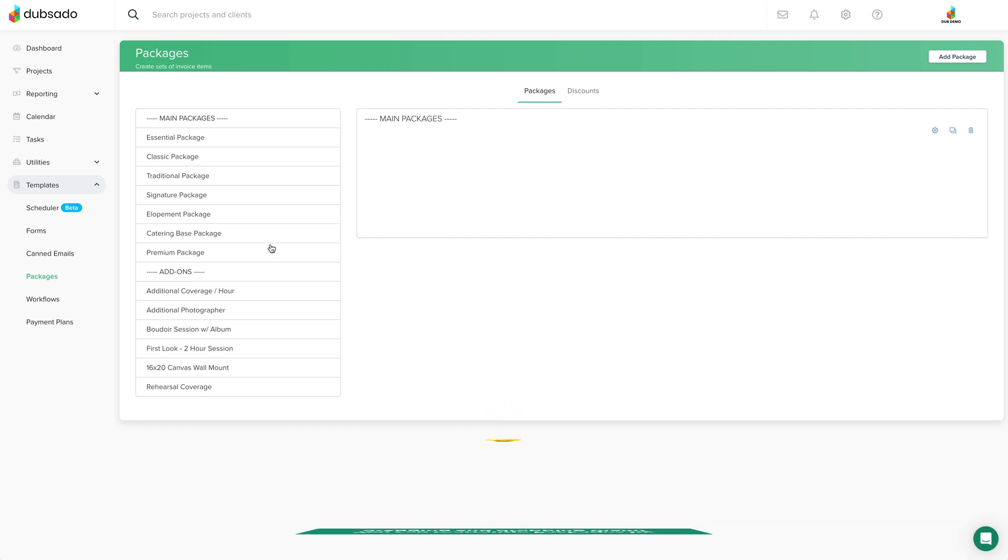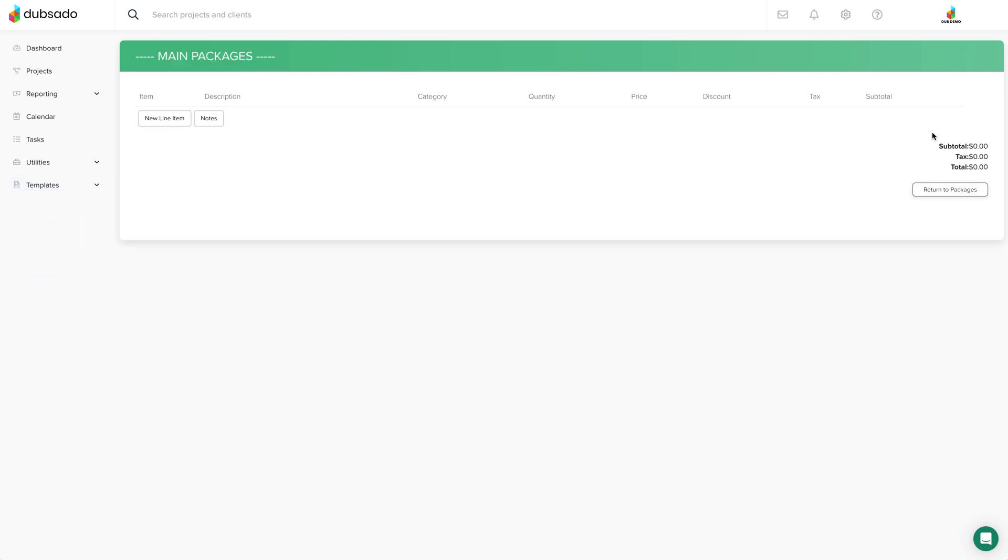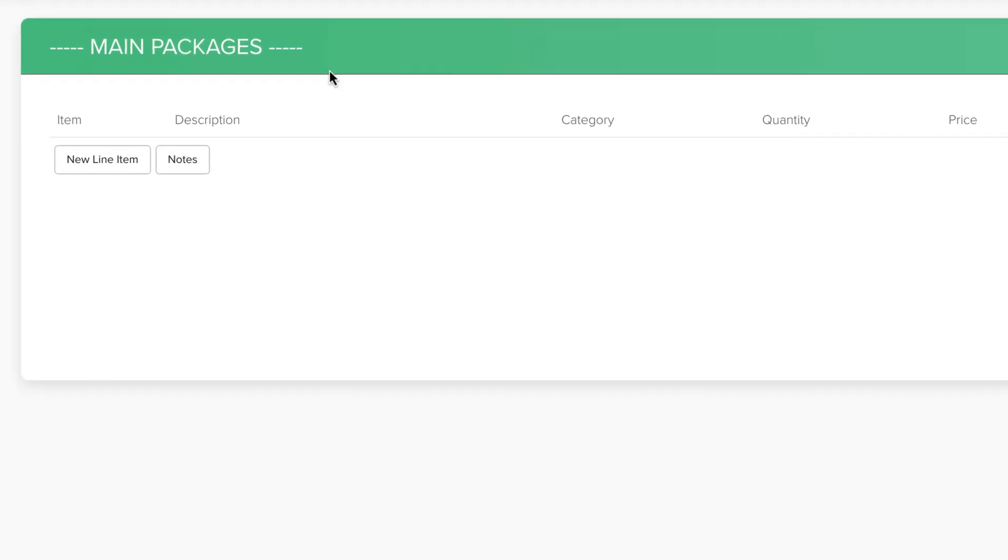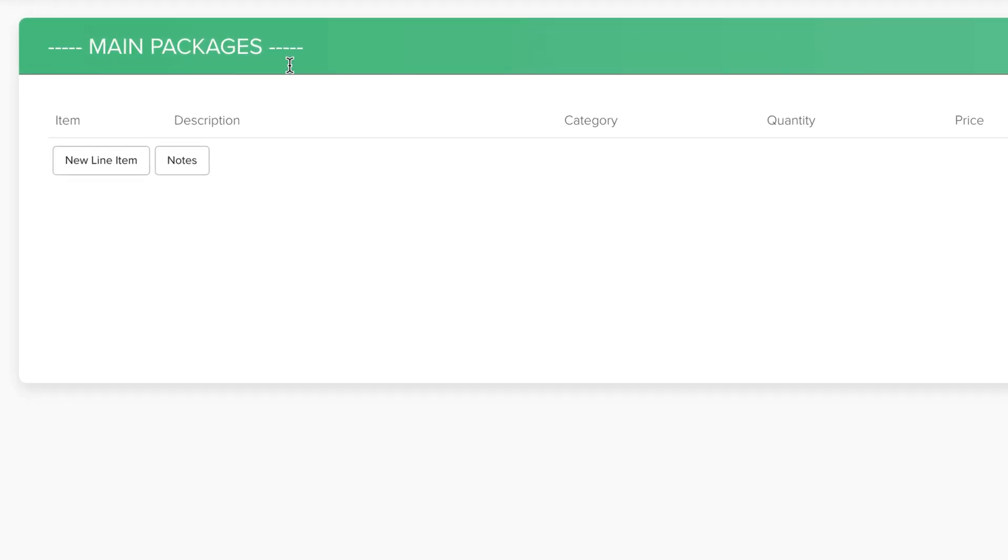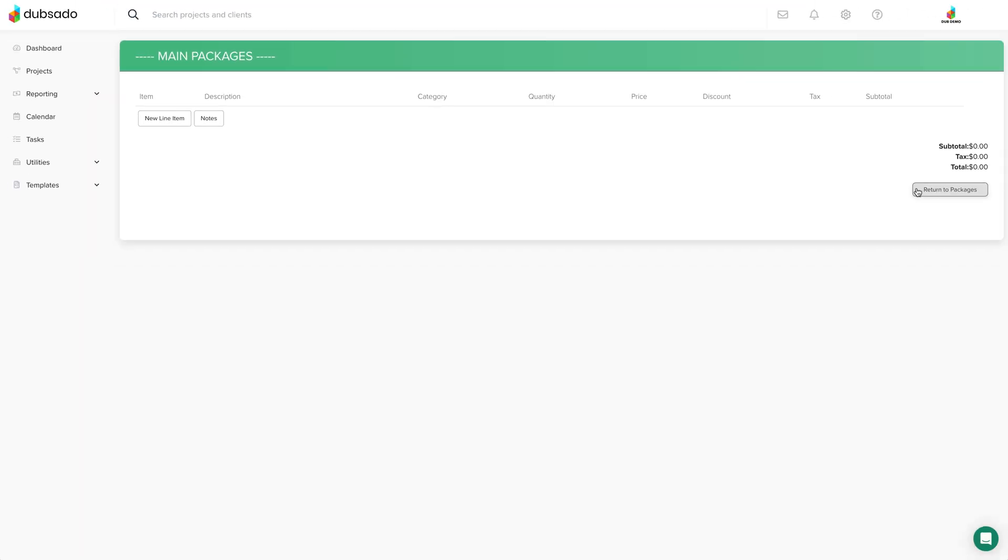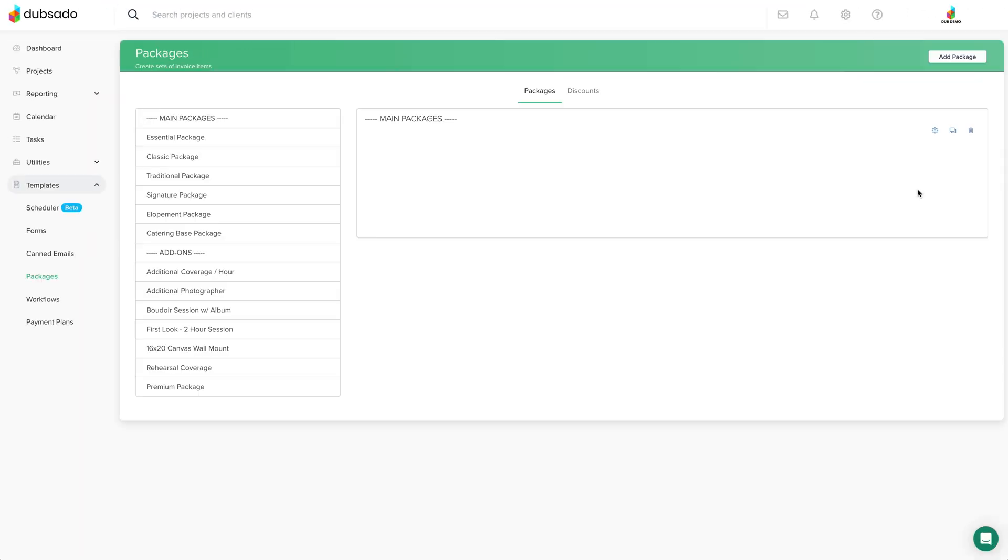Since we currently don't have folders for packages, you can create cool headers to help organize your packages. All you have to do is make an empty package and drag it to the beginning of each section.